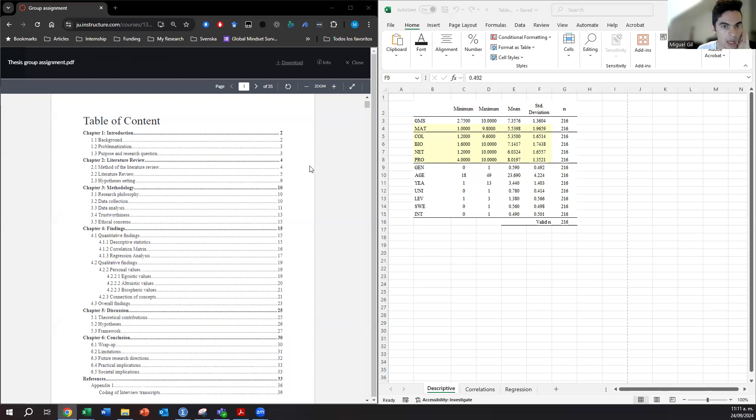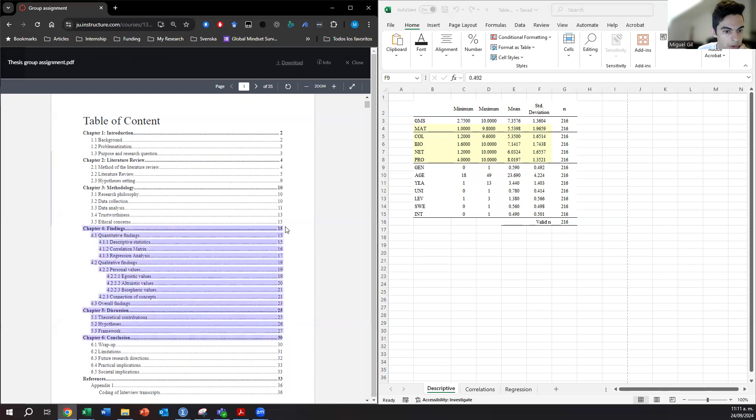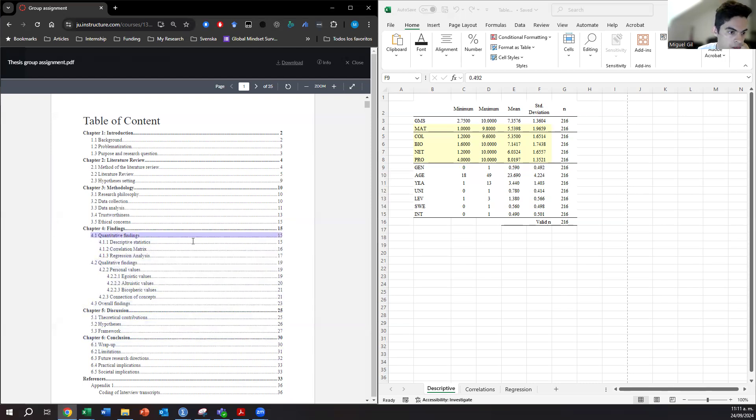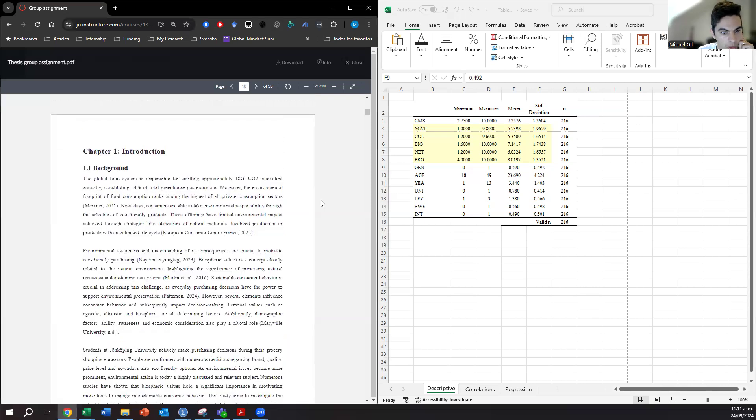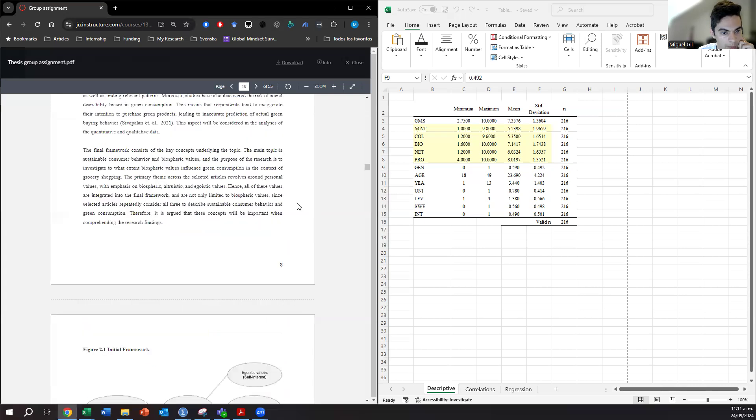You can take a look at that when I am explaining this, but basically all the things that you did today with the tables will appear in the findings chapter, Chapter 4, especially in the subsection of quantitative findings. I suggest that you divide the findings into two: quant and qual.